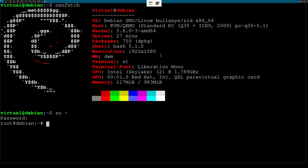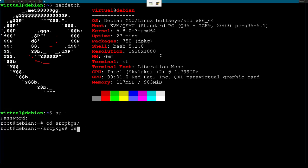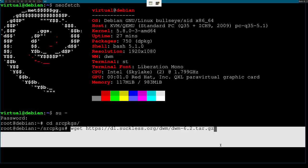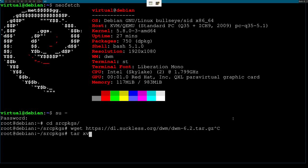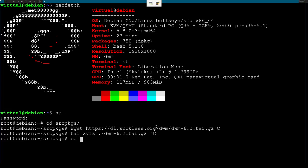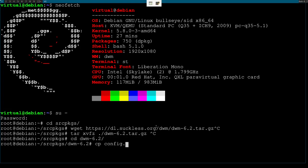What I want you to do is install a more up-to-date version of DWM from the suckless website. I've already done this off-camera, but you can just do a wget, then tar xvfz on the downloaded file, let it extract, change directory into it, and copy config.def.h to config.h.